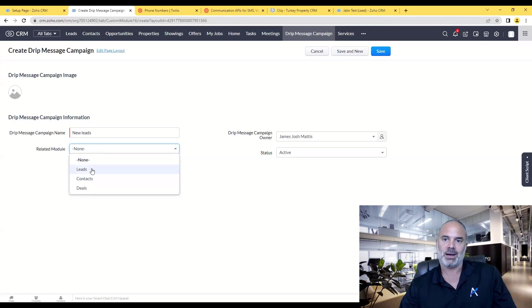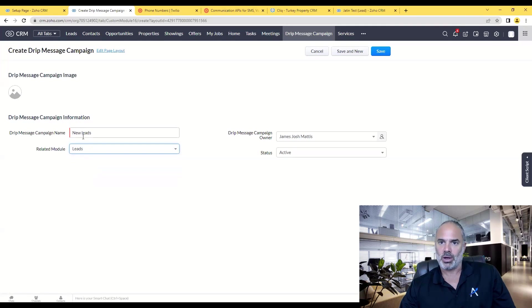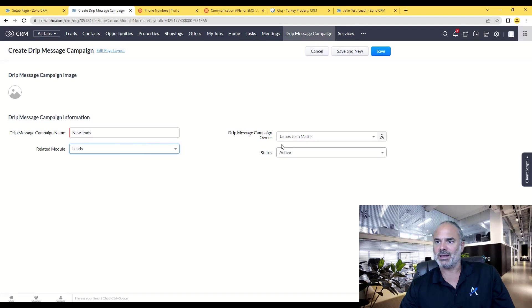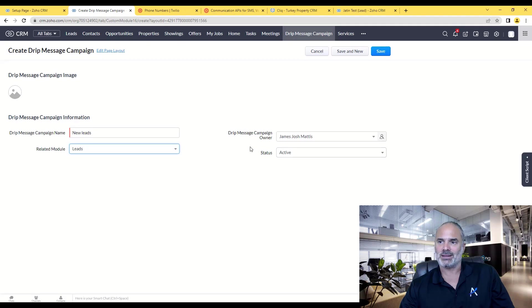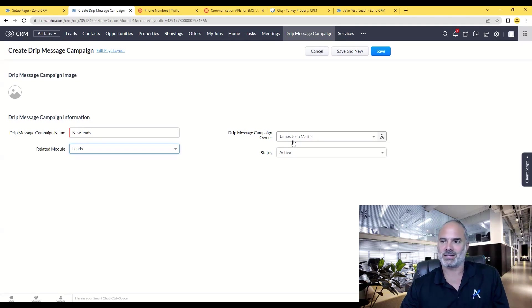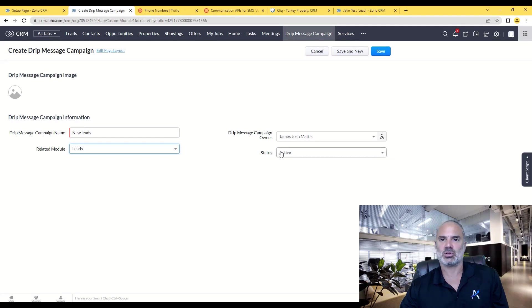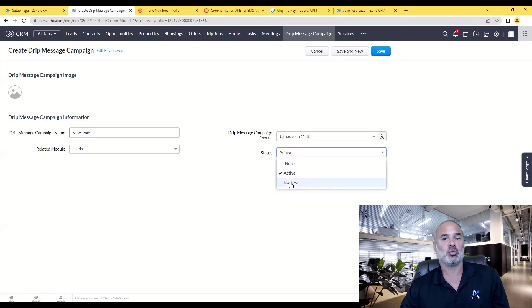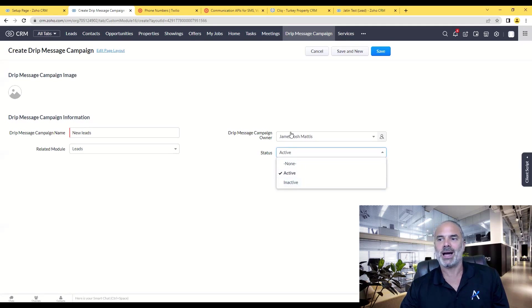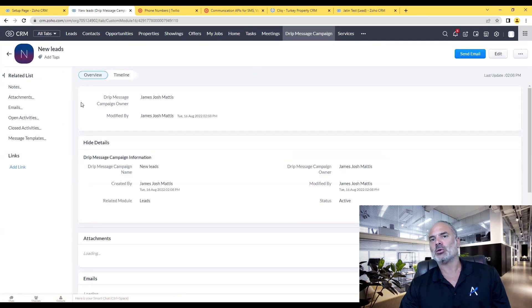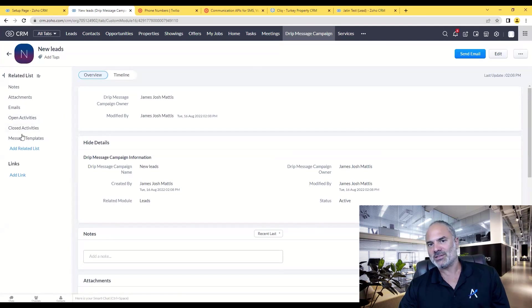In my case it will be a lead. So when a new lead comes in, then something will happen. Right now you see that the messages campaign owner is James, myself in this case, and also what is the status of this drip, which right now is active. If you don't want it to be active, you just change it to inactive and it will not work anymore.